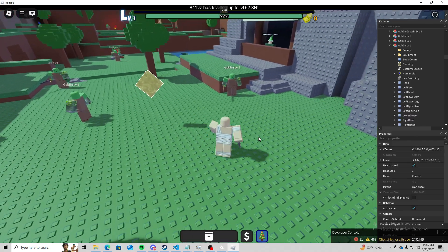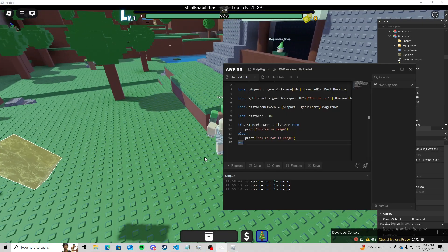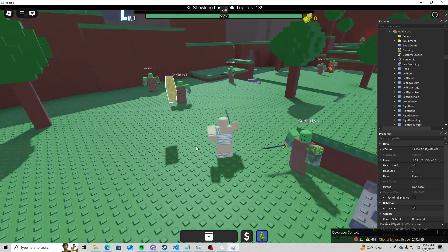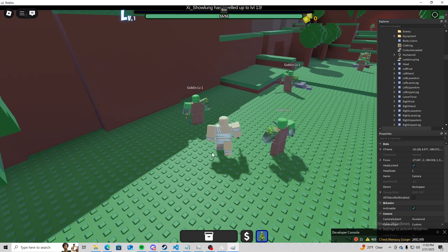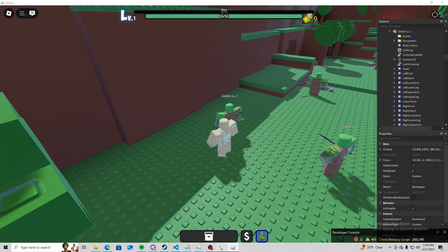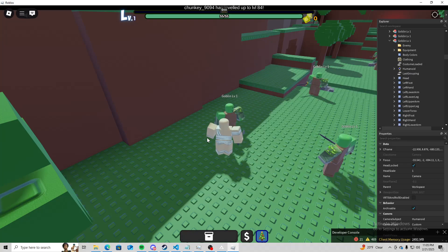We're also not in range multiple times. Okay, so it's this goblin.